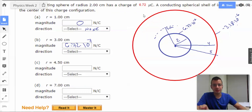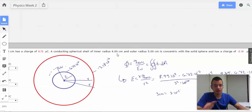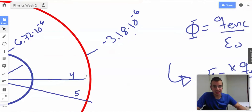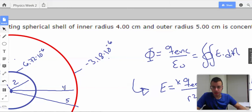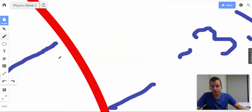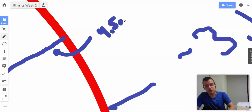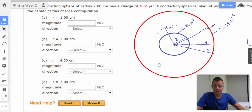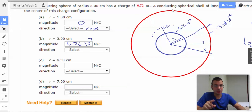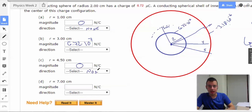Part C: 4.5 centimeters. This is the trick where they're going to try to get you. 4.5 centimeters is between the inner radius and outer radius of the outer shell — so it is inside the conducting shell. There is no net electric field inside a conductor, so the answer is zero. The first charge was positive, so the field from part B is directed outward.